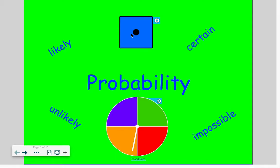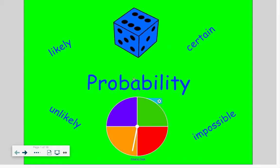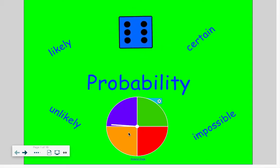Today we're going to learn about probability. Probability is the likelihood of an event occurring or the likelihood of an event happening. There are going to be several words that we're going to use to describe probability.